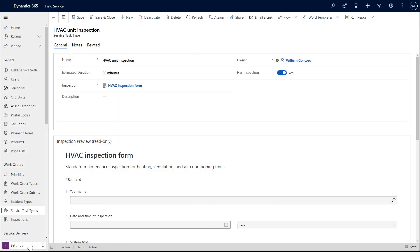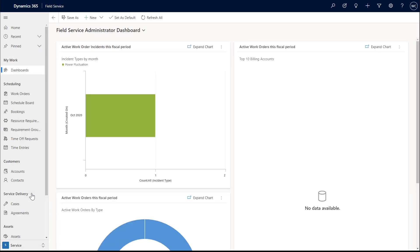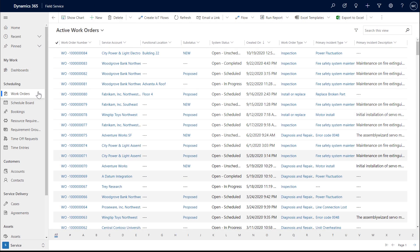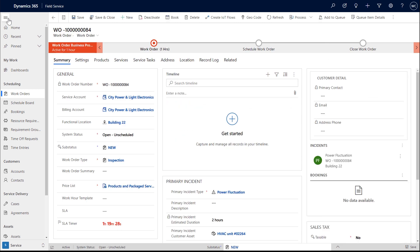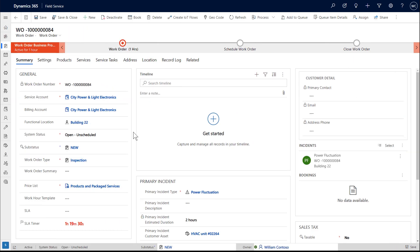Next, let's add the inspection service task to a work order. Here is a work order that has already been created. We can see the account and the specific building location of the job, as well as more details below.